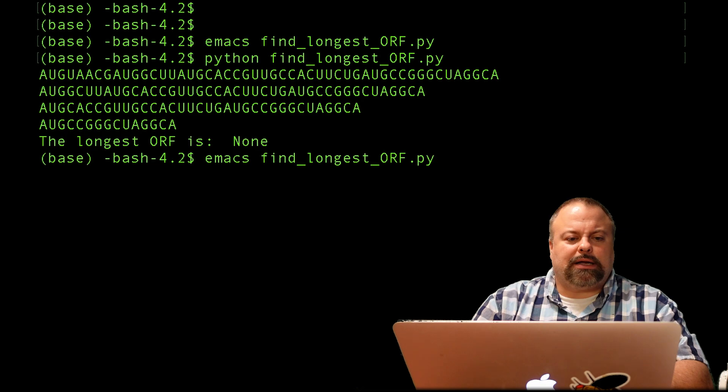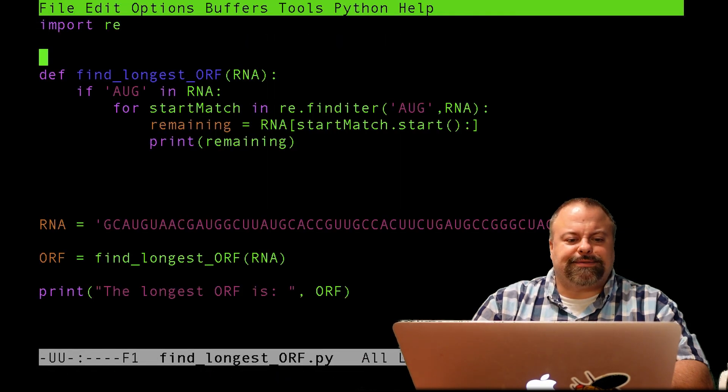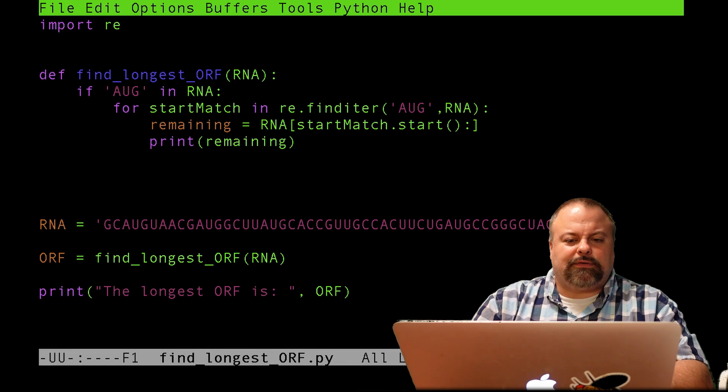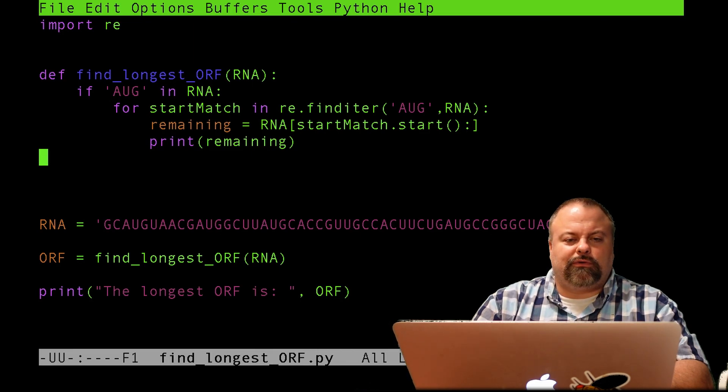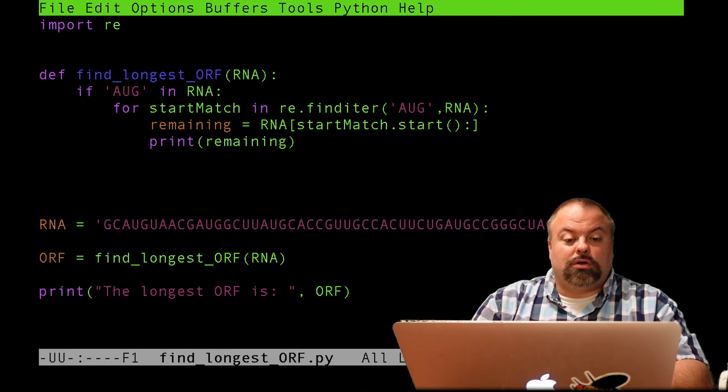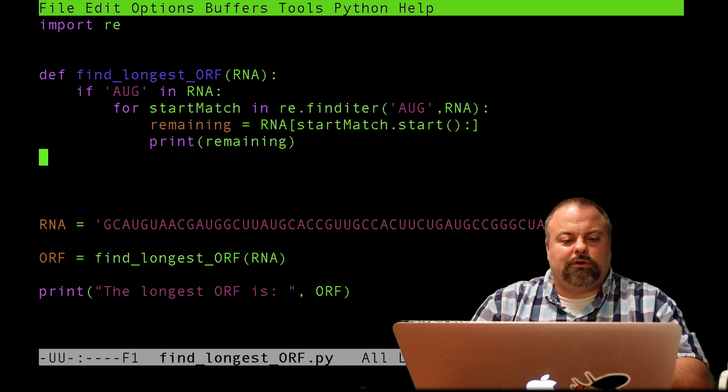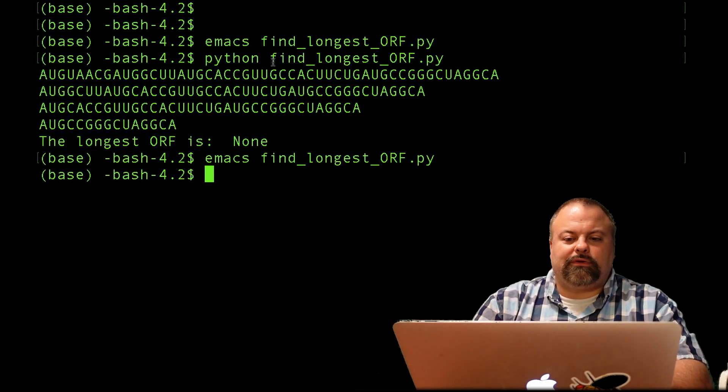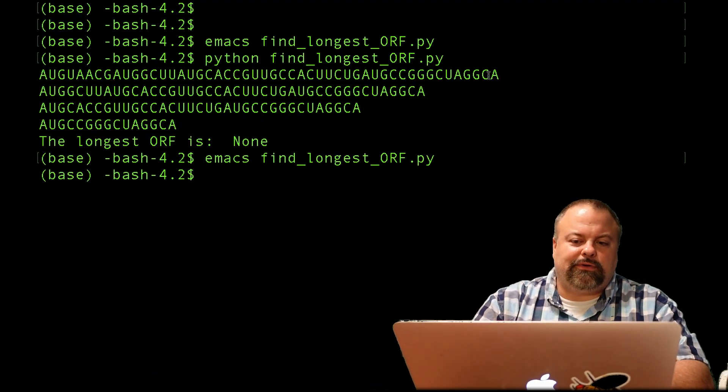So I am going to go back into Emacs. And that is really interesting. So I haven't done any sort of check for stop codons. So these are basically every AUG and going up to the end of the sequence. And just to point out, you can see that they all go to the end of the sequence because they have the same end.